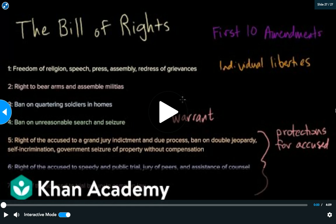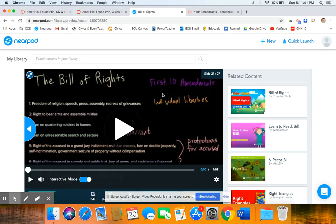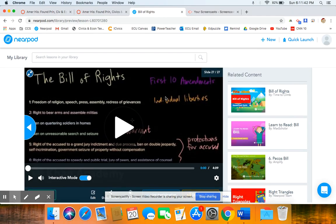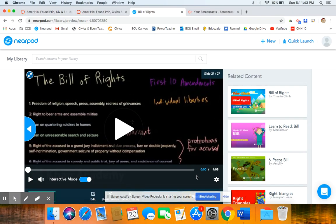And that's it! Congratulations — you did the Bill of Rights! One of the best subjects around, in my opinion. If you guys have any questions about anything, please send me an email and let me know. Thank you so much.